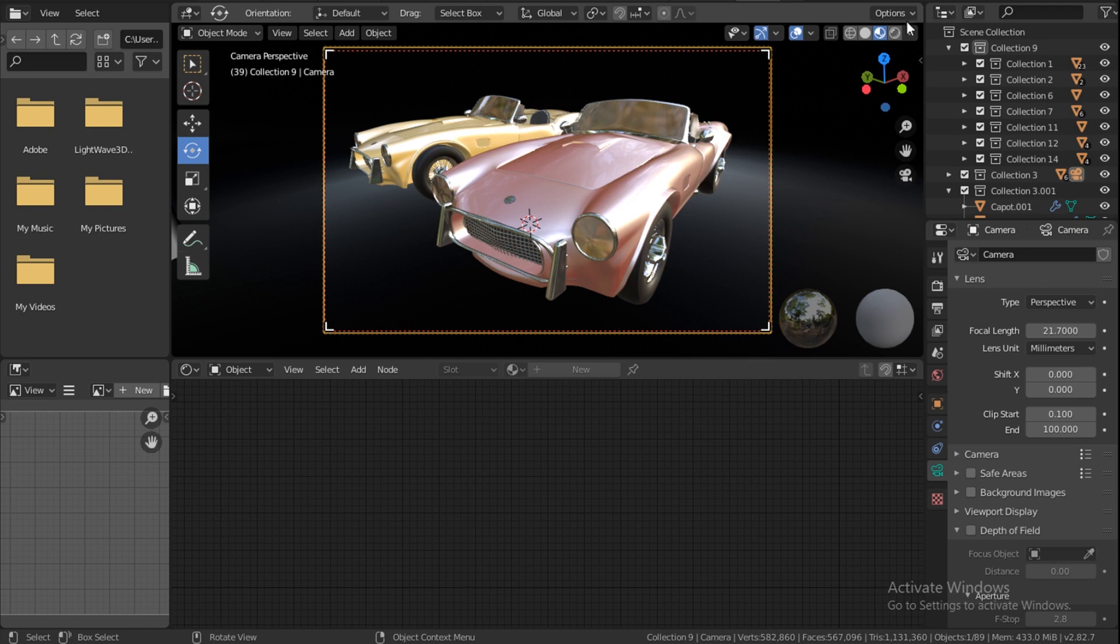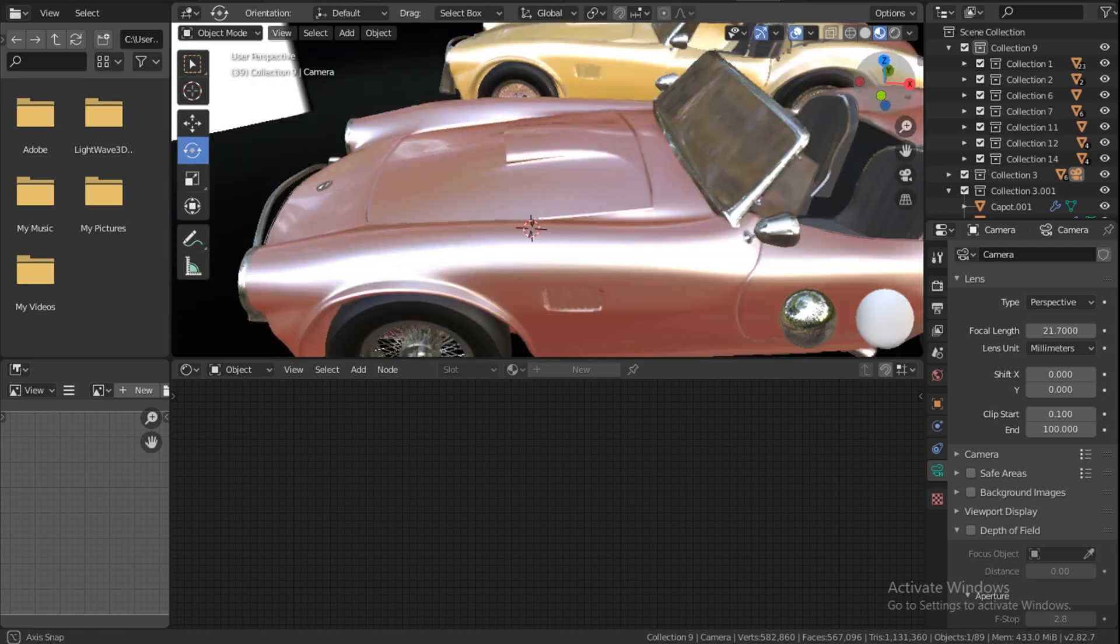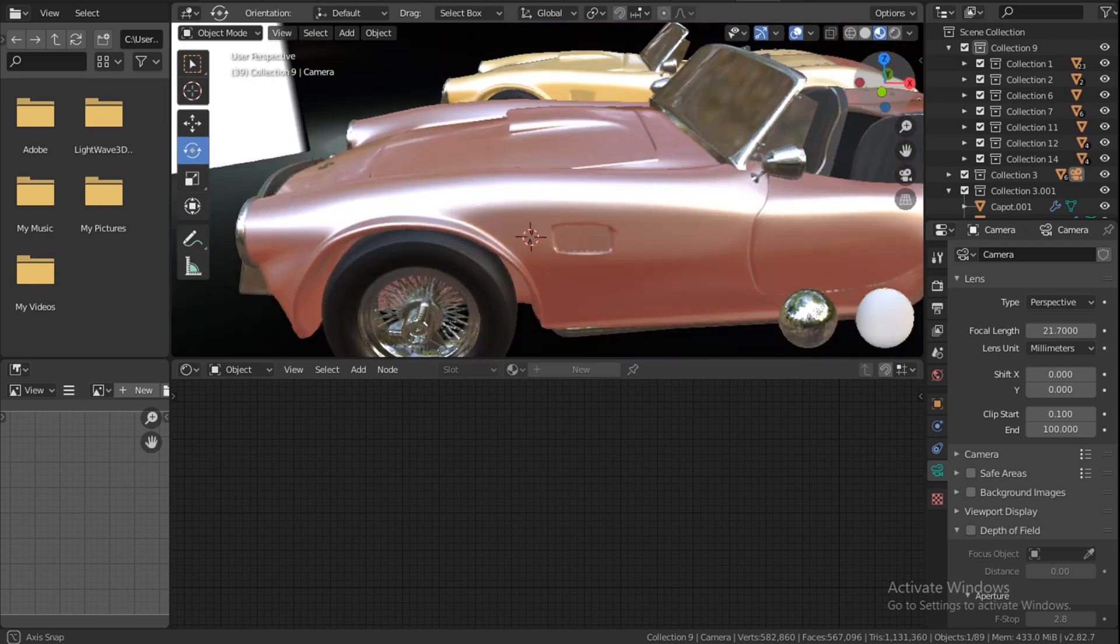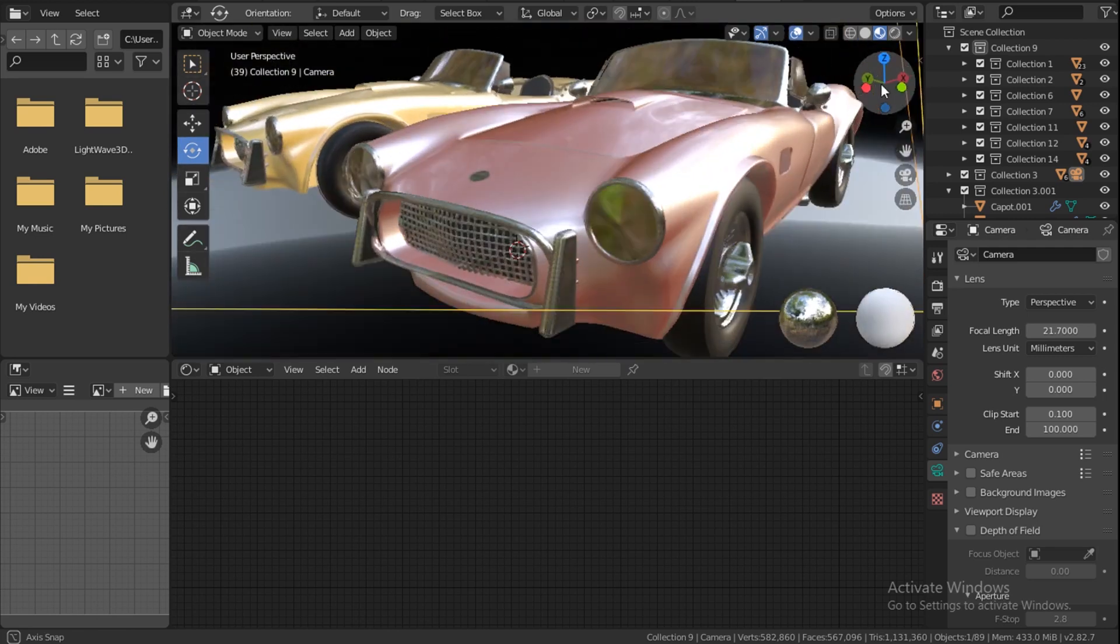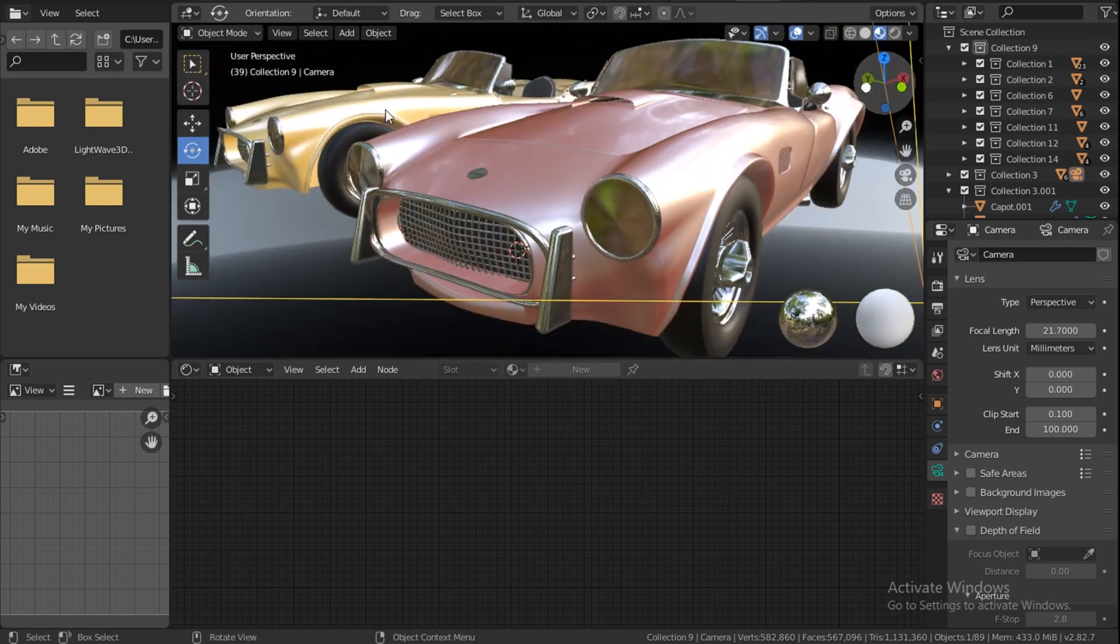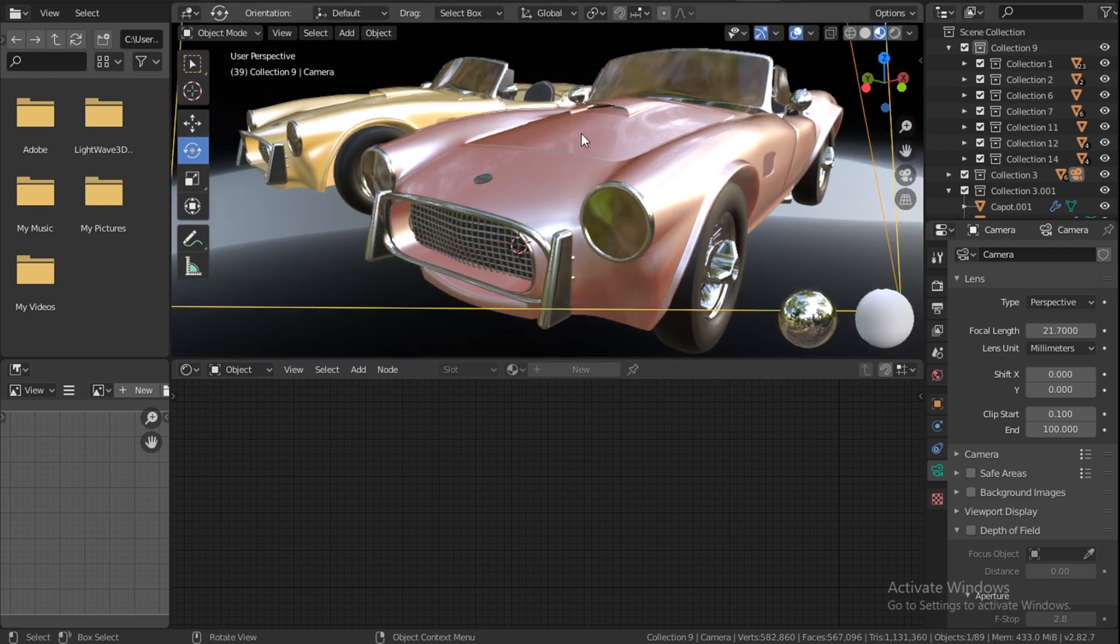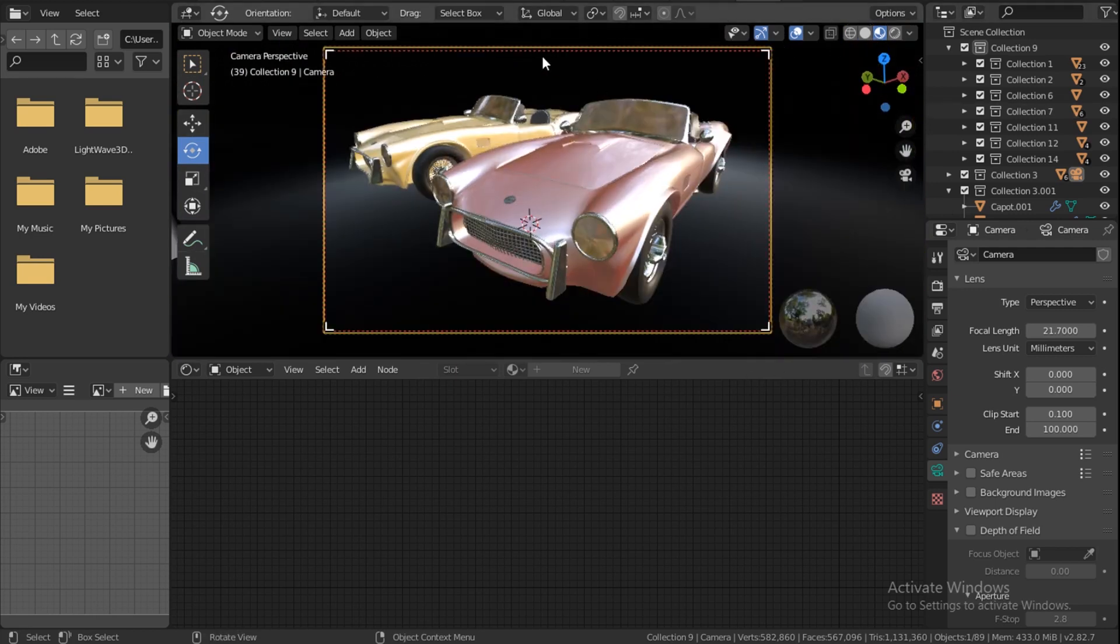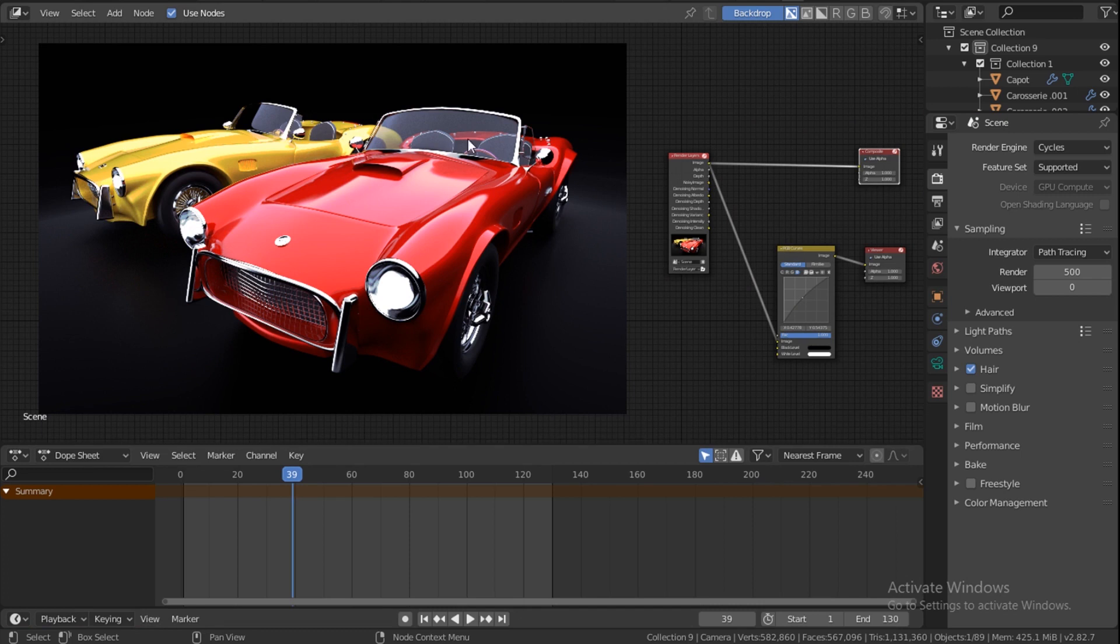So I have a scene here. This is the camera view and you can see two cars. Everything is set up. So I hit the render button F12 and I get an image that looks like this.